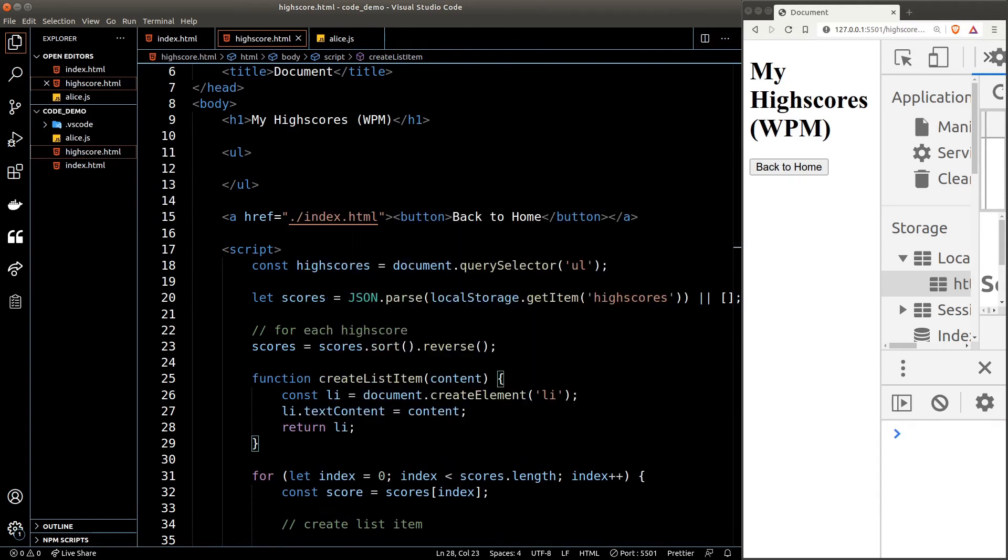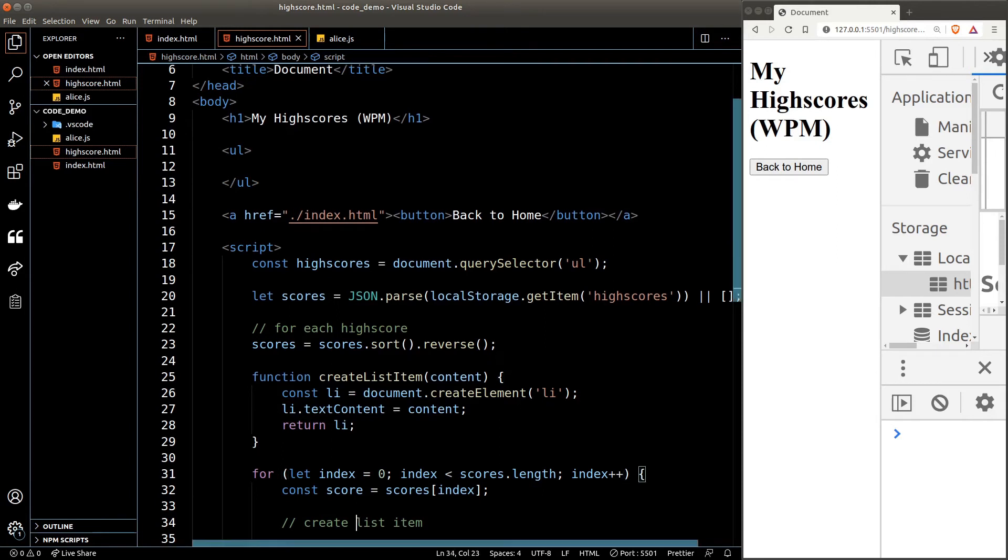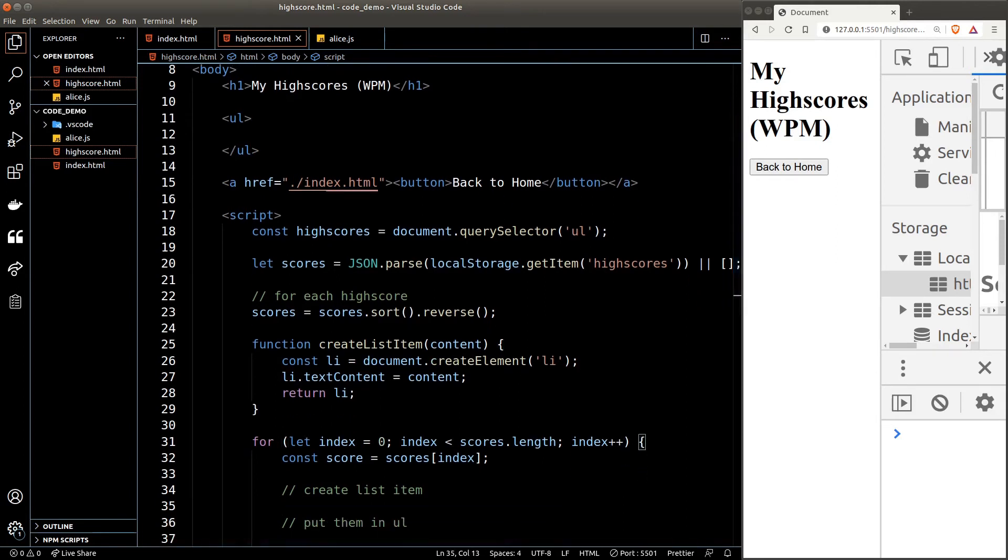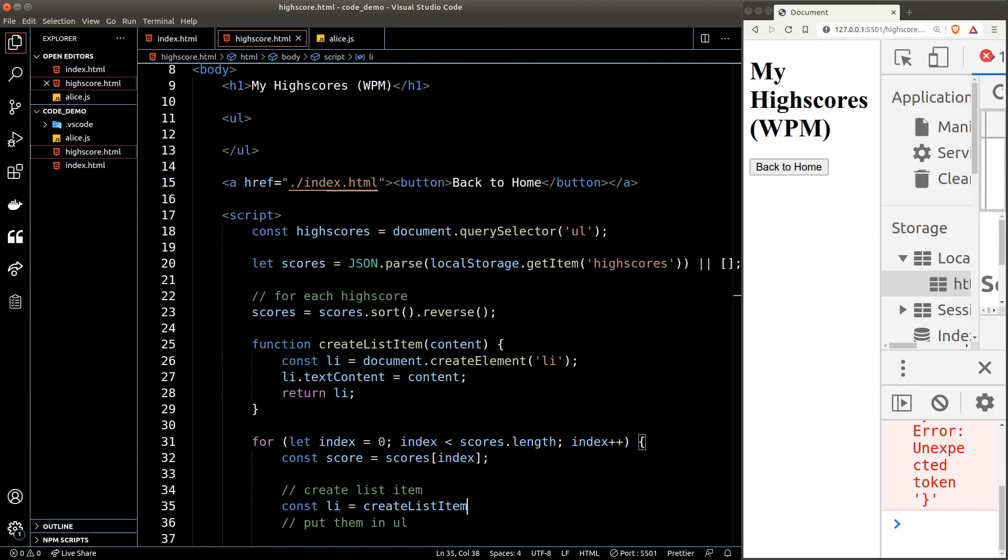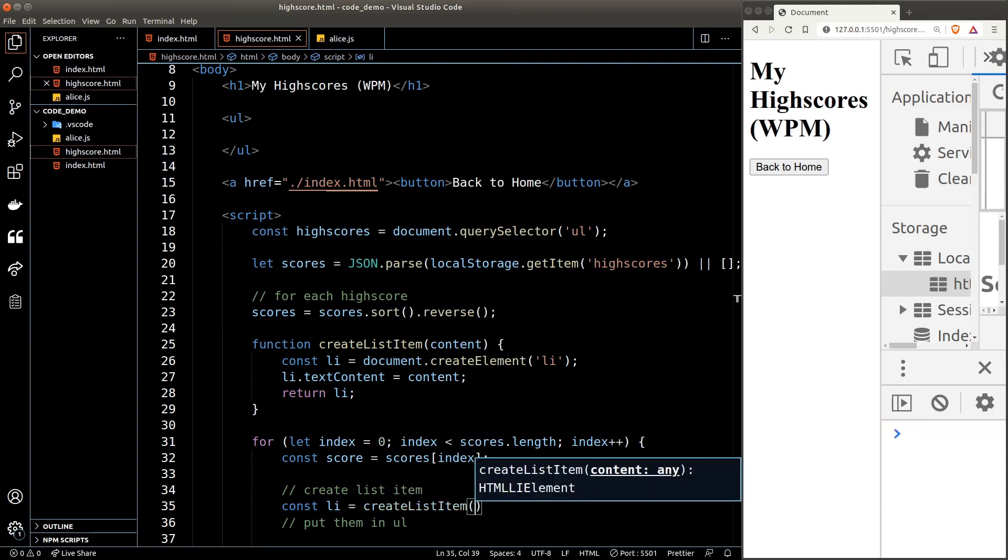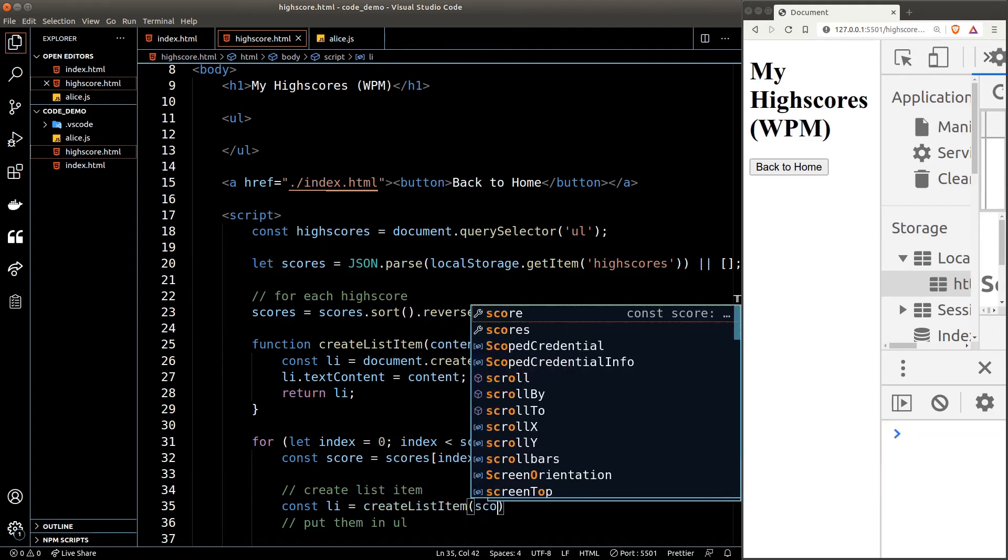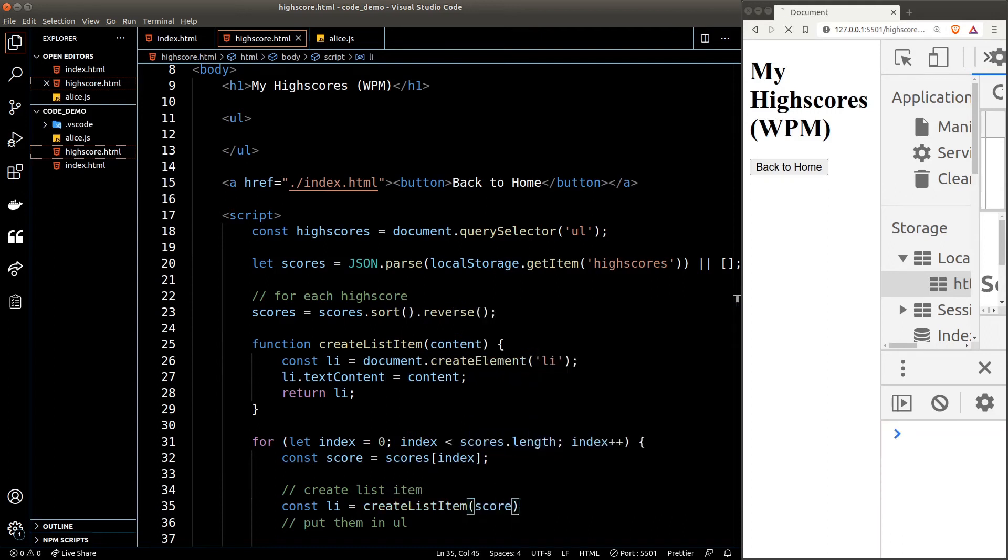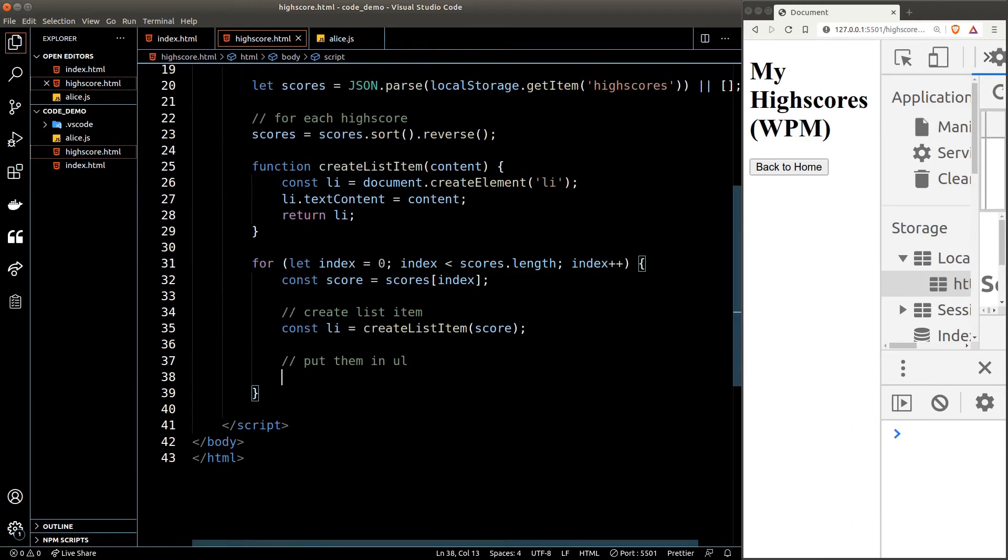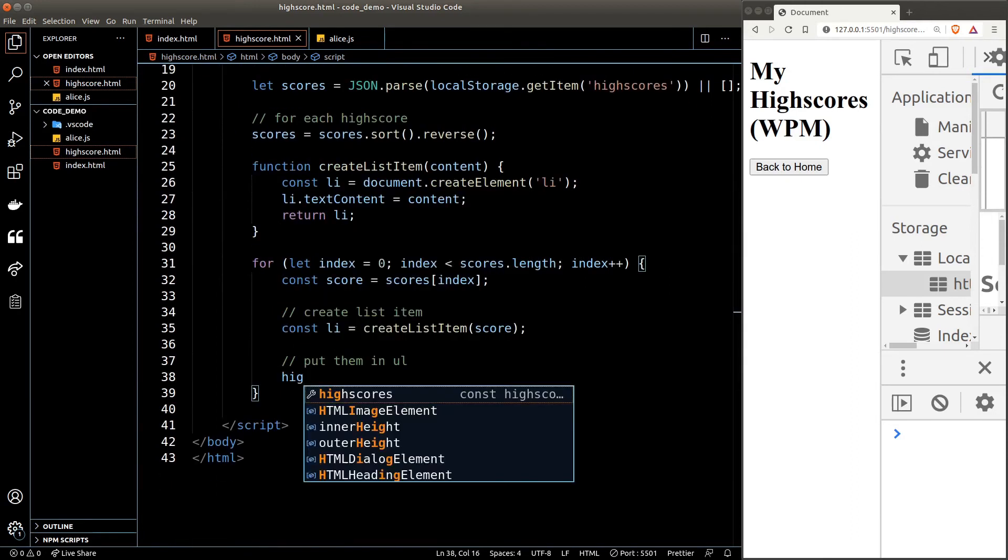Now back in the for loop, to create the list item we just need to call the helper function that we just created and the content of the list item will be the score of the current iteration. Once that's done, we just need to add the list item to the high scores list.